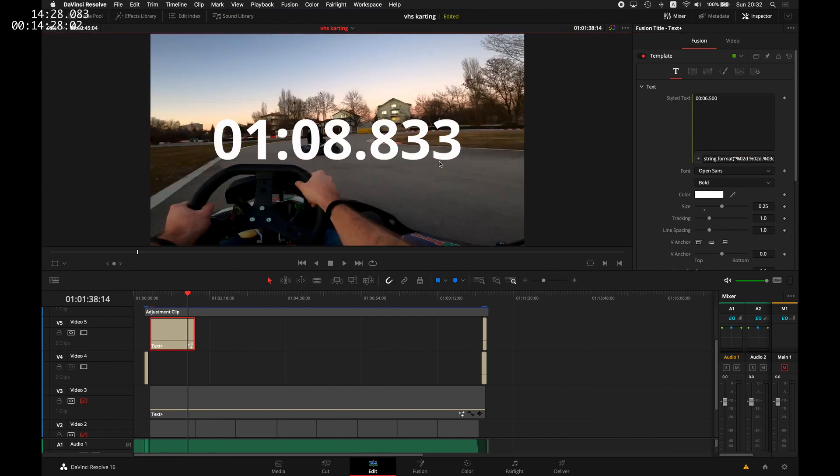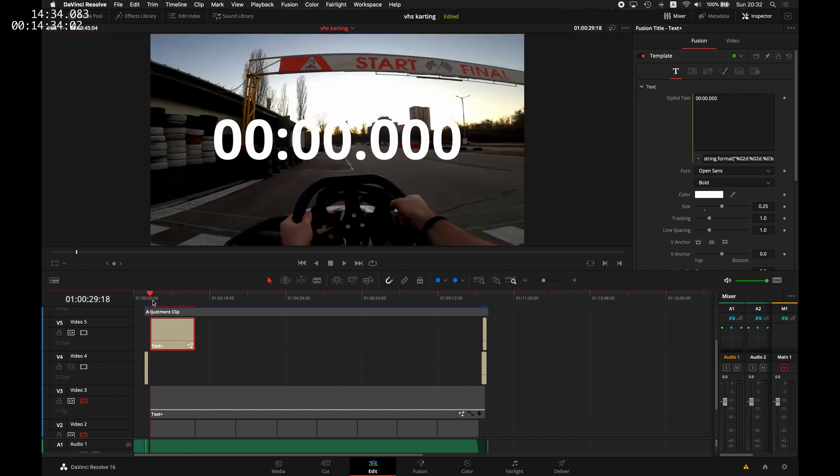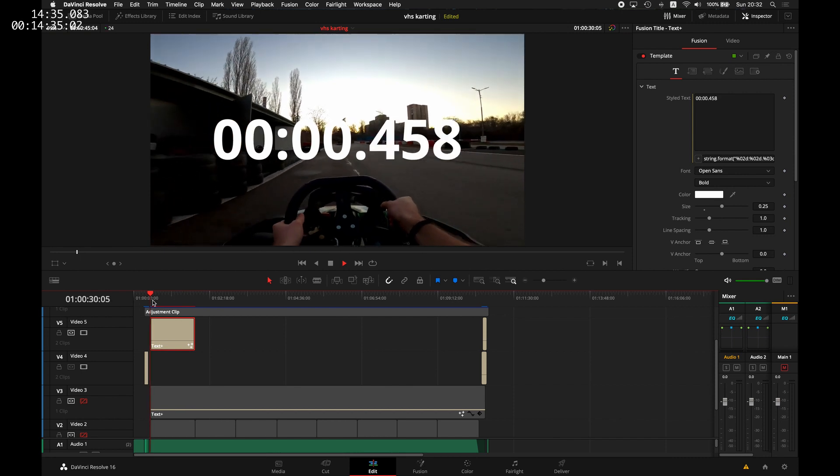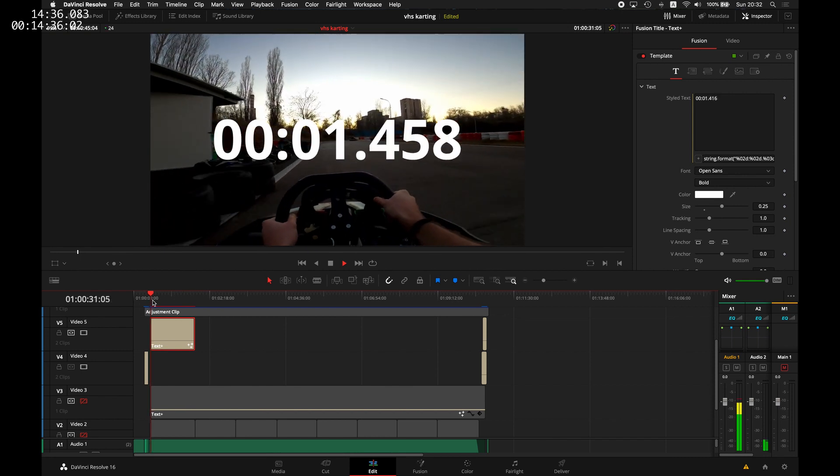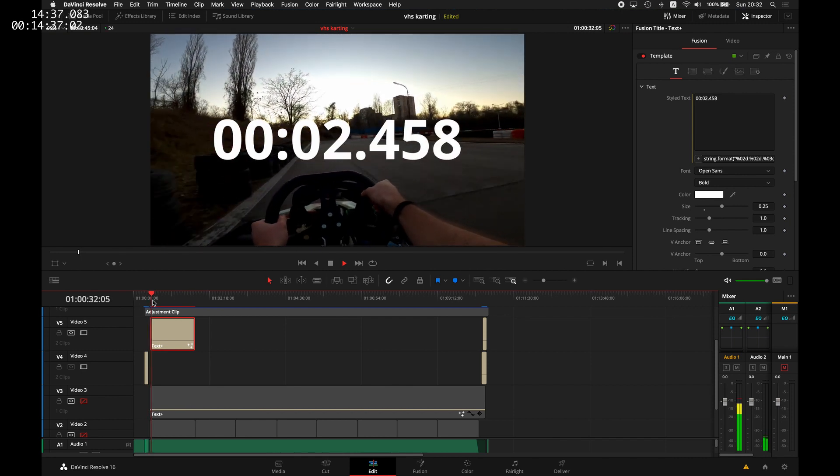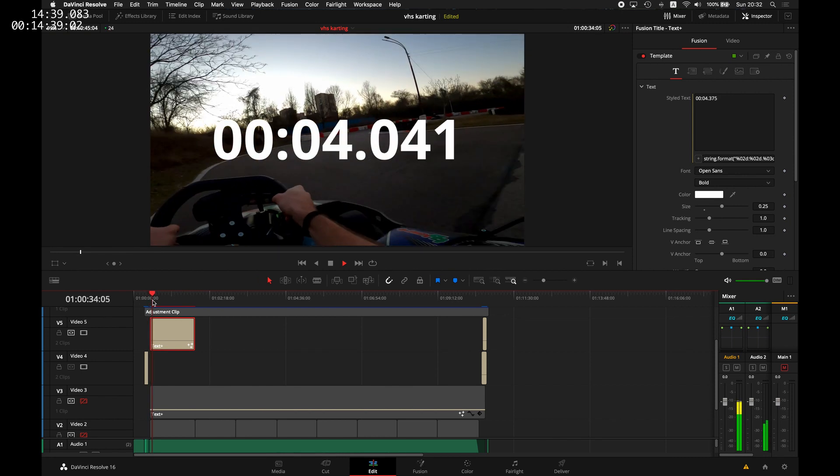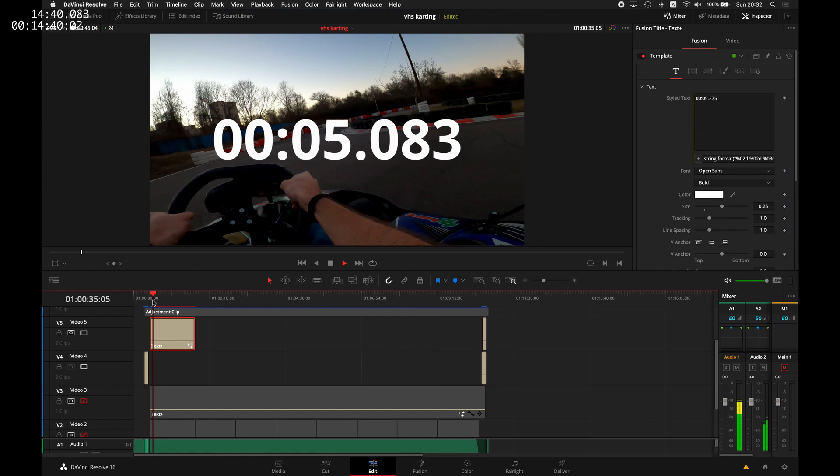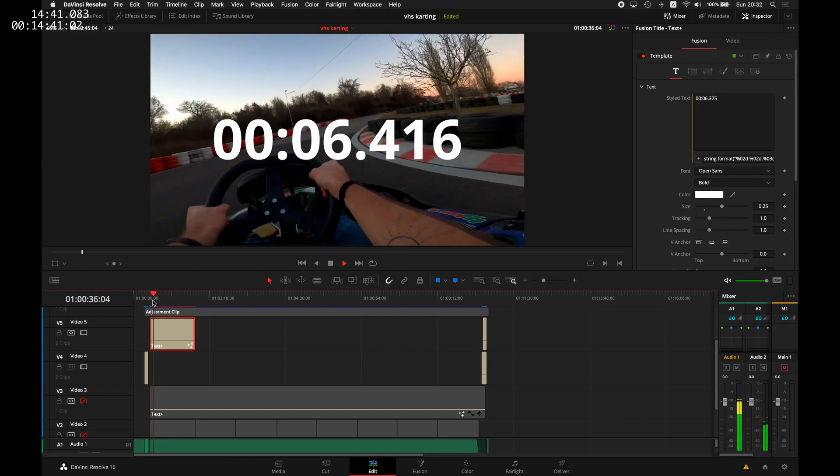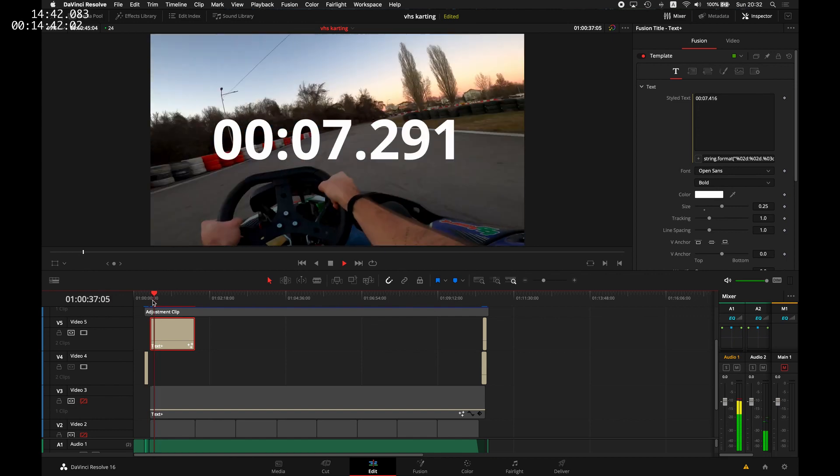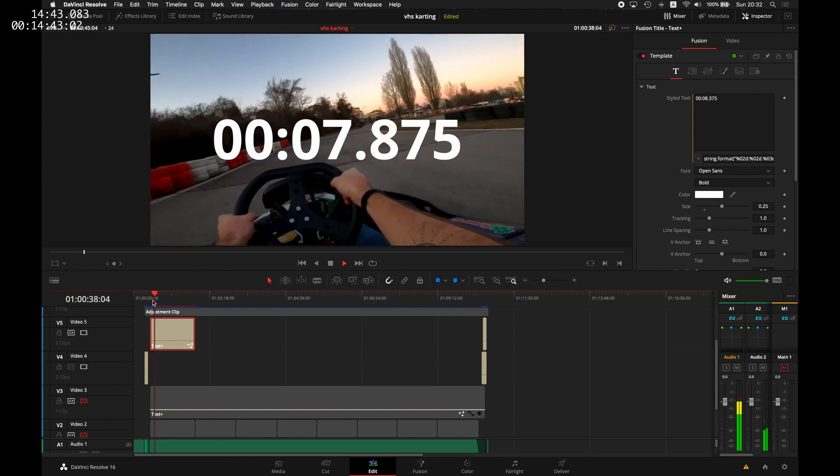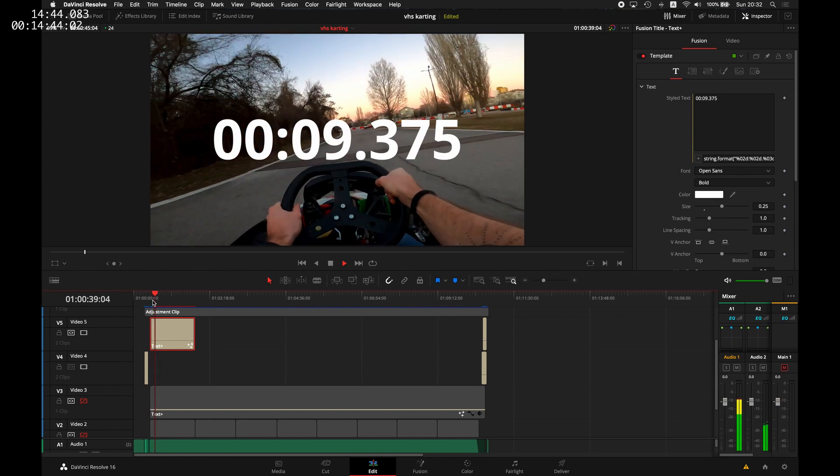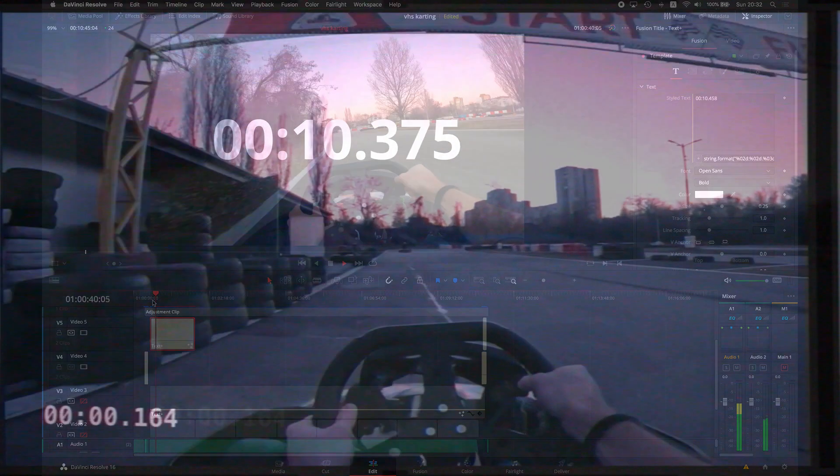And that's it. Now we have a timer. And as I said, this timer is pretty accurate. Although it's using an approximation based on the number of frames, those times were pretty close to the actual times from the official lap timer on the track.